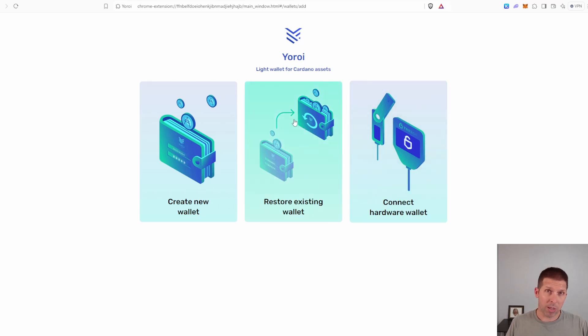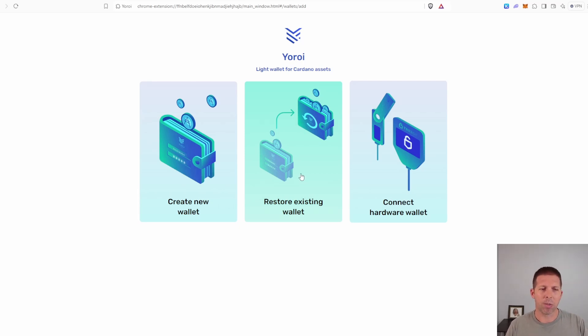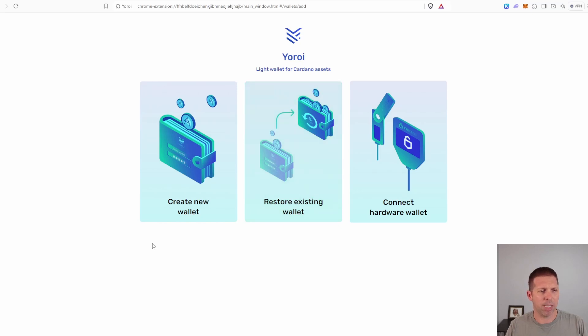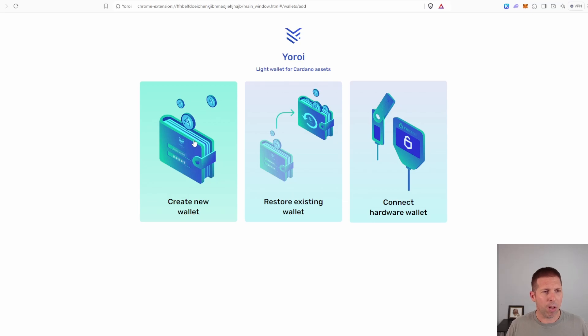Now if you're importing a wallet, if you already had Yoroi, or if you're maybe putting it on another computer or something like that, you can do restore existing wallet, but you're going to need your seed phrase. So make sure you have that ready. If you don't know what that is, don't worry. We're going to hop into it now. And that's basically what you get right here when you create a new wallet. So hit create new wallet.